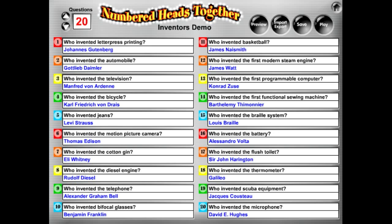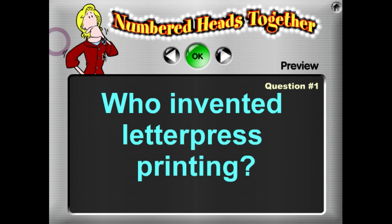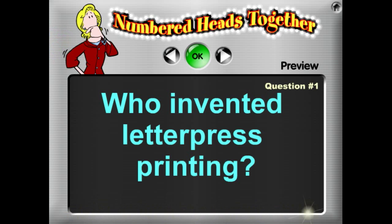If you want to focus on just one question, go ahead and look at question number one by clicking the number one button here. It shows you question number one: 'Who invented letterpress printing?' That's how students are going to see it, and it looks pretty good.